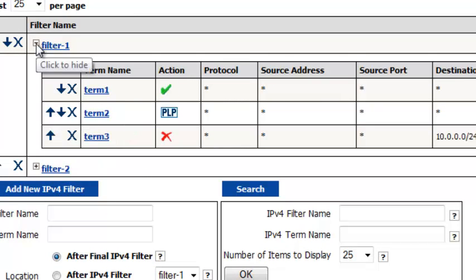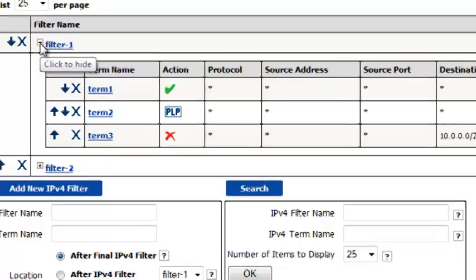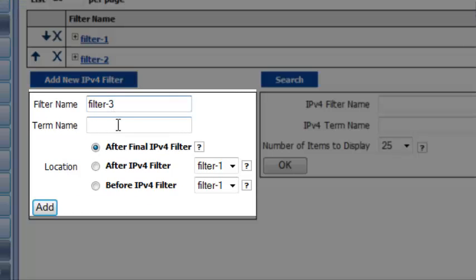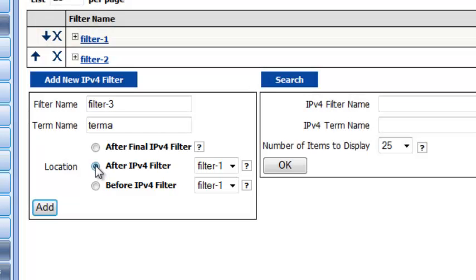Now let me show you how you can easily add another filter or term. To add a new filter, use this dialog box. Enter a new filter name and the name of the first term in the filter. Then select exactly where the filter is to go — let's say we want it between our existing filters. Then click Add, and you can define your terms.